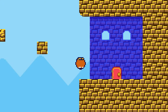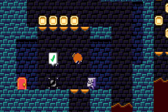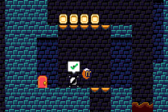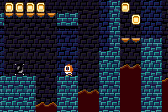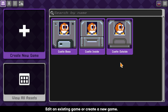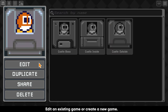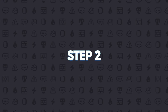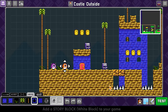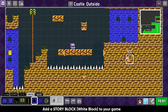In this video we are going to configure a story block into a warp that will transfer your character from a game you are currently editing to another game in your library. Edit an existing game or create a new game, then add a story block or a white block to your game.